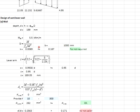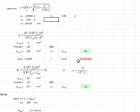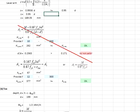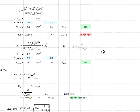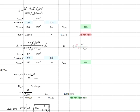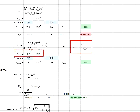As k is less than 0.167, there will be no compression reinforcement required. You may go straight to the equations to determine the required amount of reinforcement for the tension bar. Substituting the relevant values, the required area is found to be 67 mm².